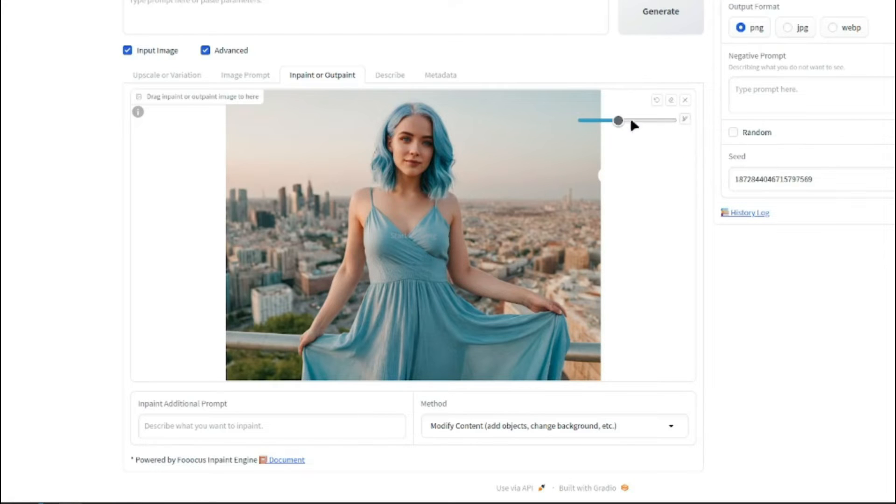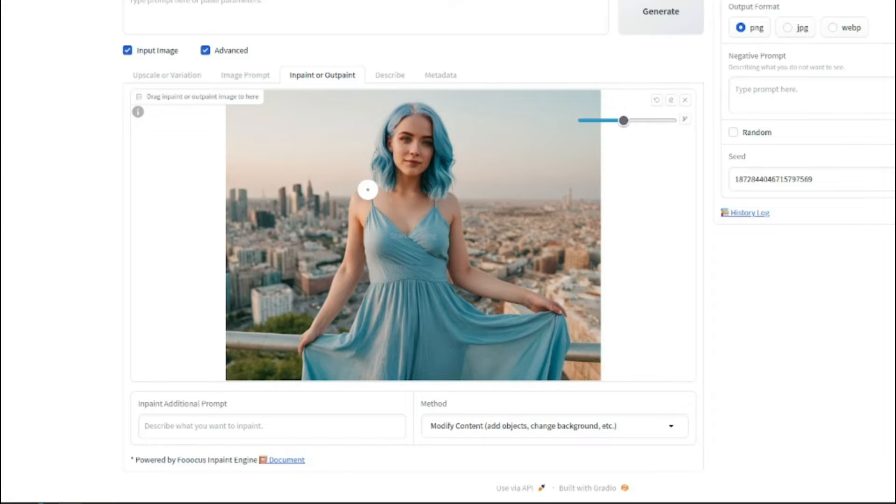It will basically provide you the brushstroke itself and you can adjust the size of your brushstroke from here if you want to do that. So I'm going to make it a little bit bigger. And now I'm going to brushstroke the area of the clothes of this model.